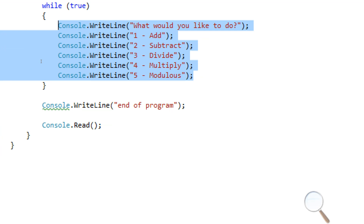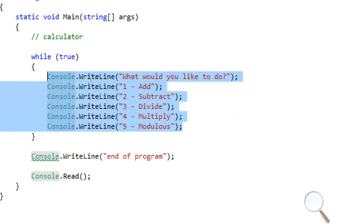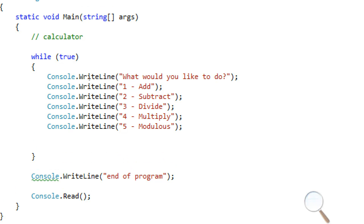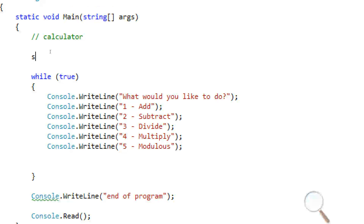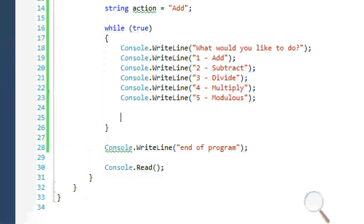So after we get the user's options, we can get which one they want to do. We can store this in a string — I'll call it 'action' and set the default to 'add'.